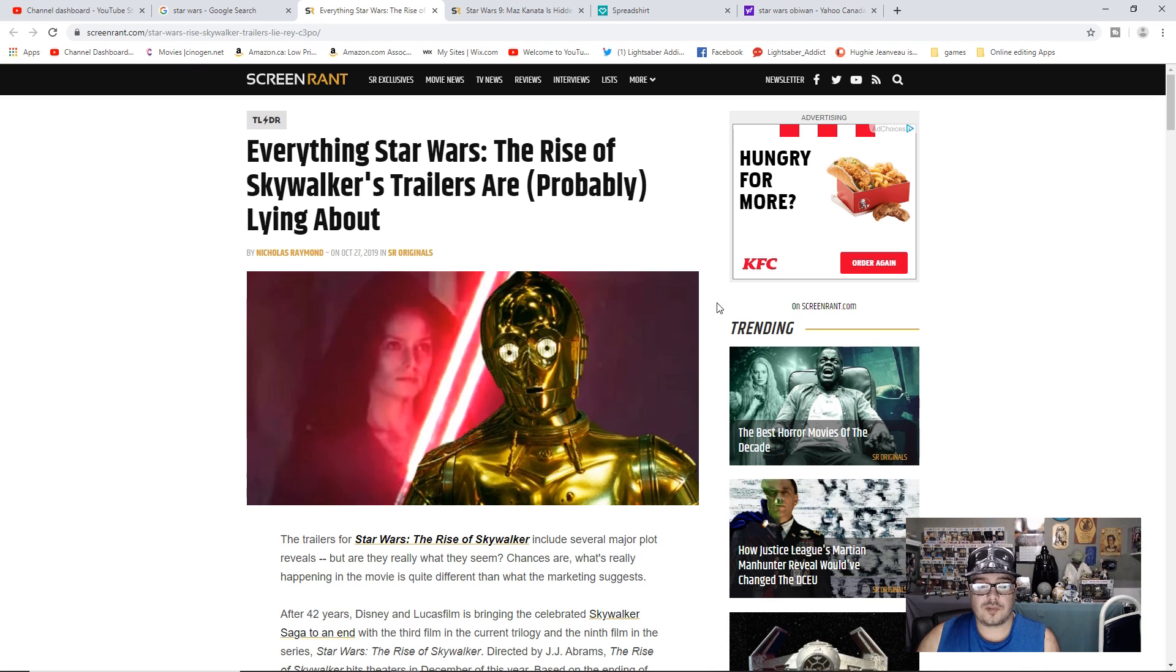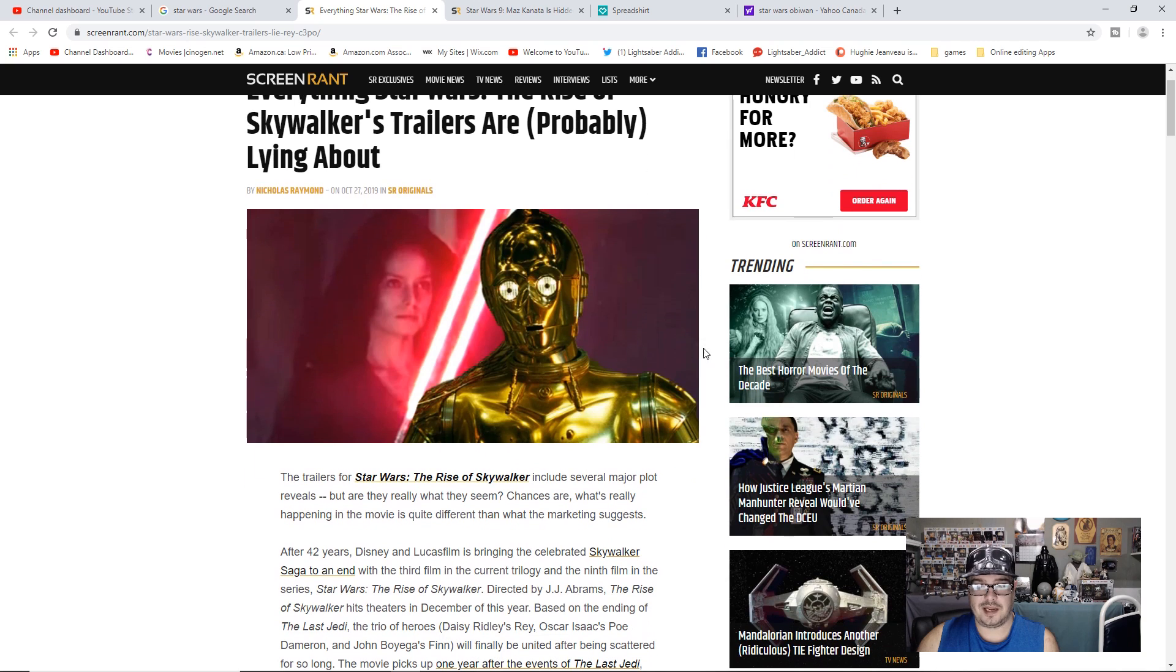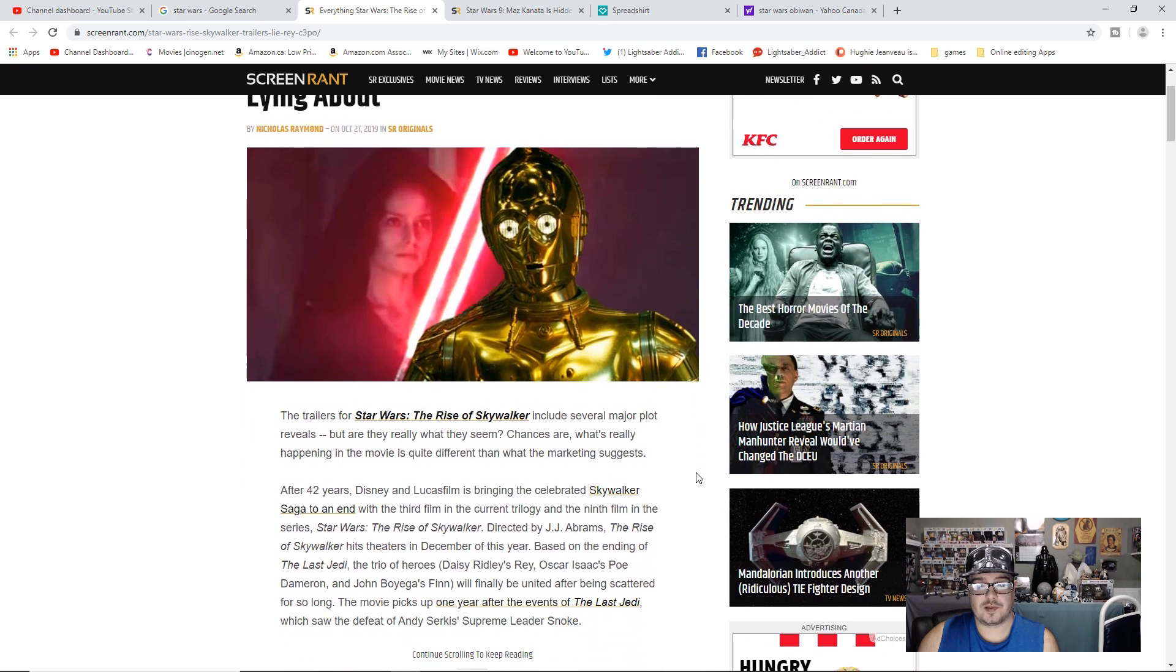The trailers for Star Wars The Rise of Skywalker include several major plot reveals, but are they really what they seem? Chances are what's really happening in the movie is quite different than what the marketing suggests.